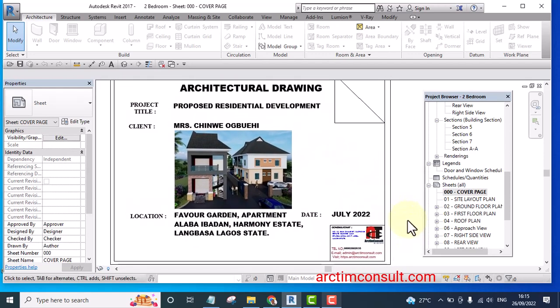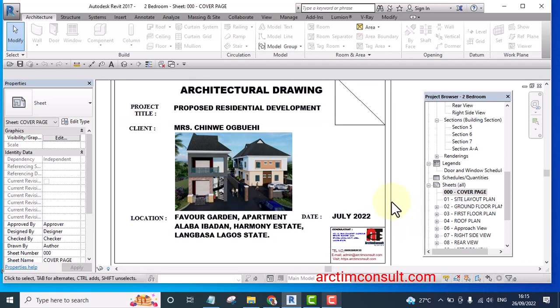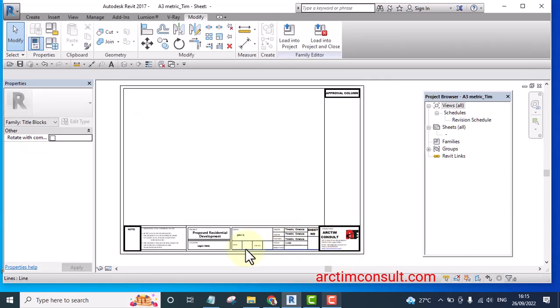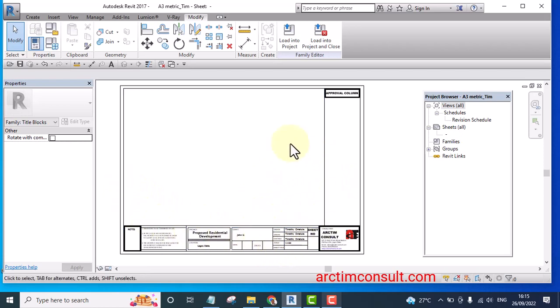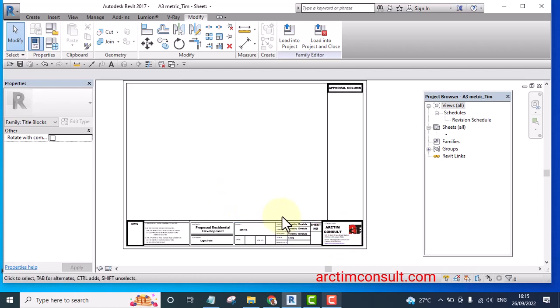You can modify it to your own taste. Without wasting your time, let's get started. This is a title block we created in the last video and I'm going to start the cover page from this title block.